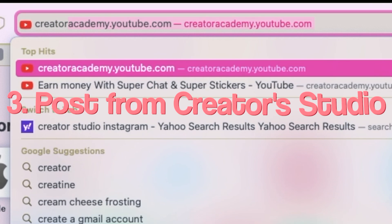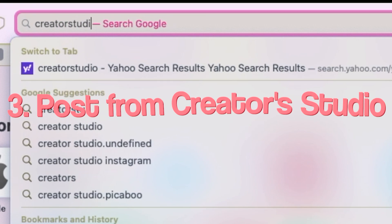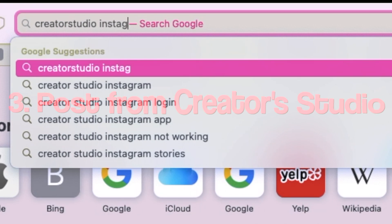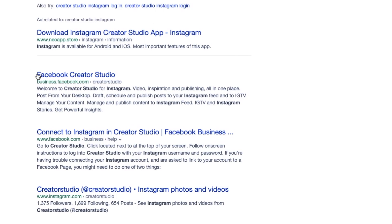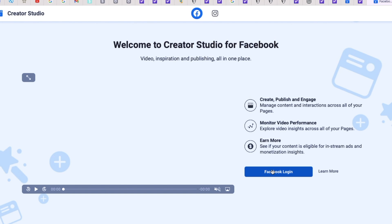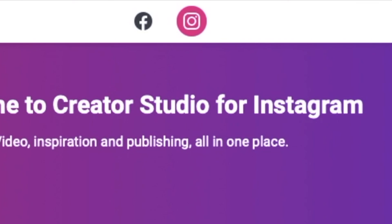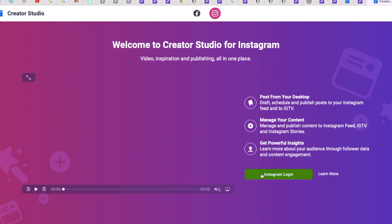My last tip is to post your edit from what's called Creator Studio, which is basically Instagram on your computer. What you're trying to avoid is posting from your computer and then sending your edit to your phone, because that automatically diminishes the quality.